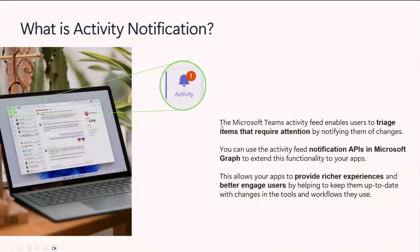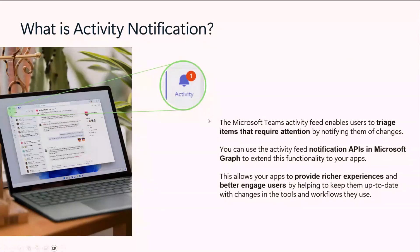So what is activity notification? Activity notification is a native Teams experience that can be accessed from the top left bell button. It is usually where Teams users triage action items that require their attention. You often see notifications from channel or chat mentions, but apps can also send notifications into the activity feed. You can use notification APIs in Microsoft Graph to extend this functionality, and the activity feed provides very rich experiences that better engage users in Teams.